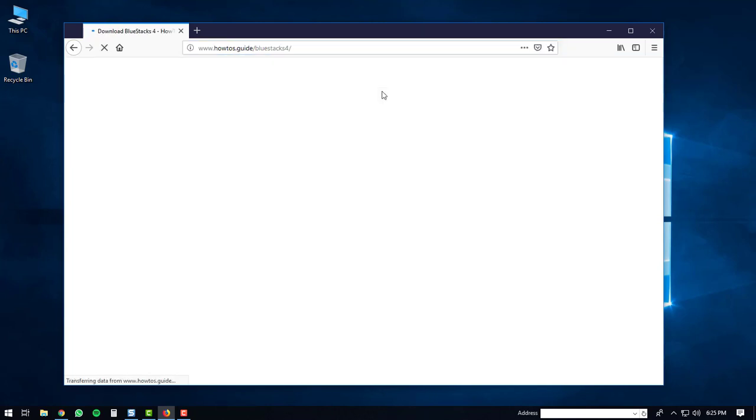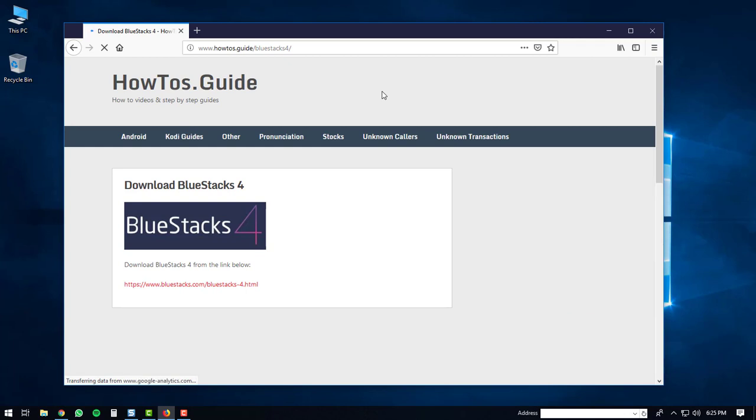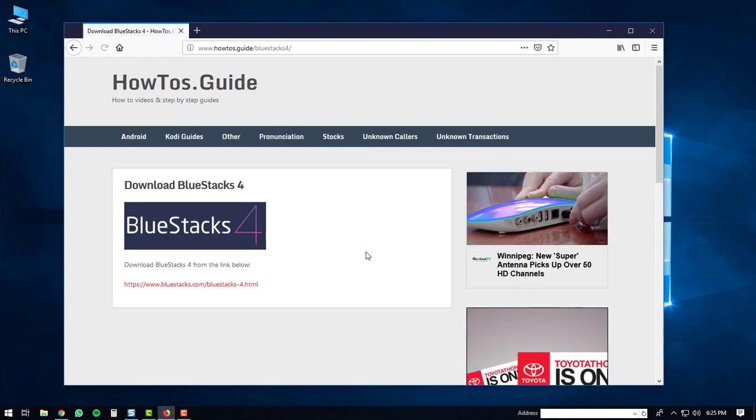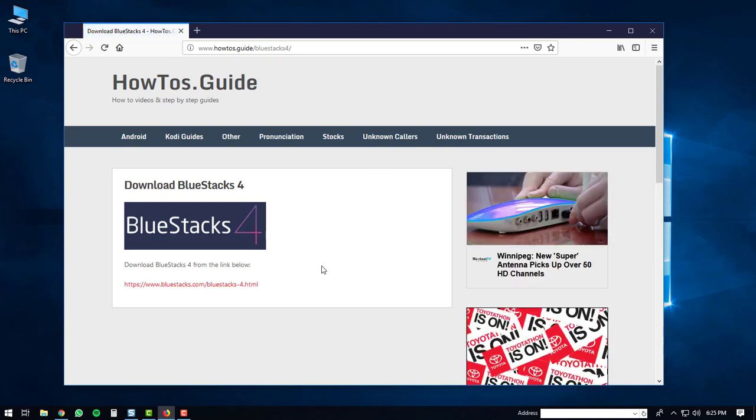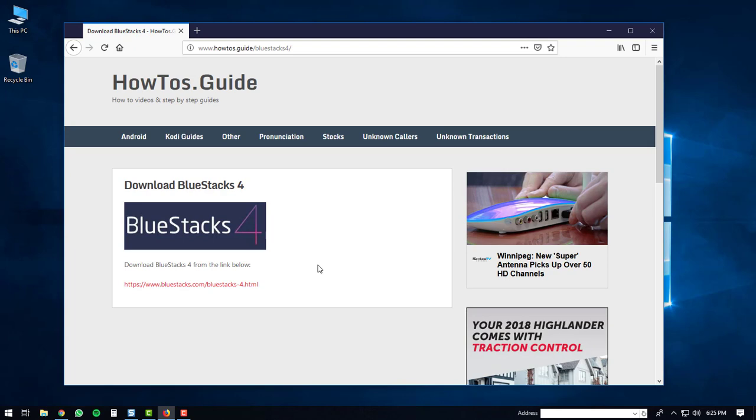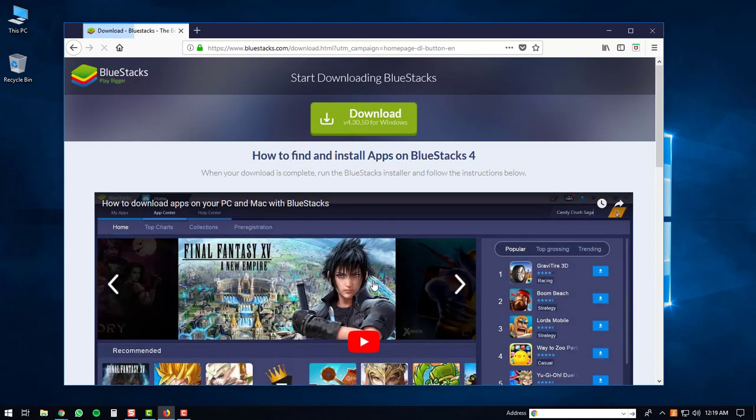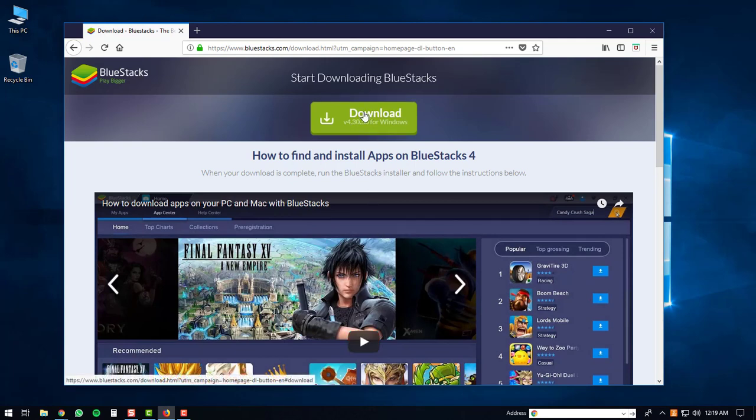You'll be directed to the howtos page that has a link to the BlueStacks 4 download. You'll click on it. You'll be directed to the download page. And then on the download page, you'll click the download button.